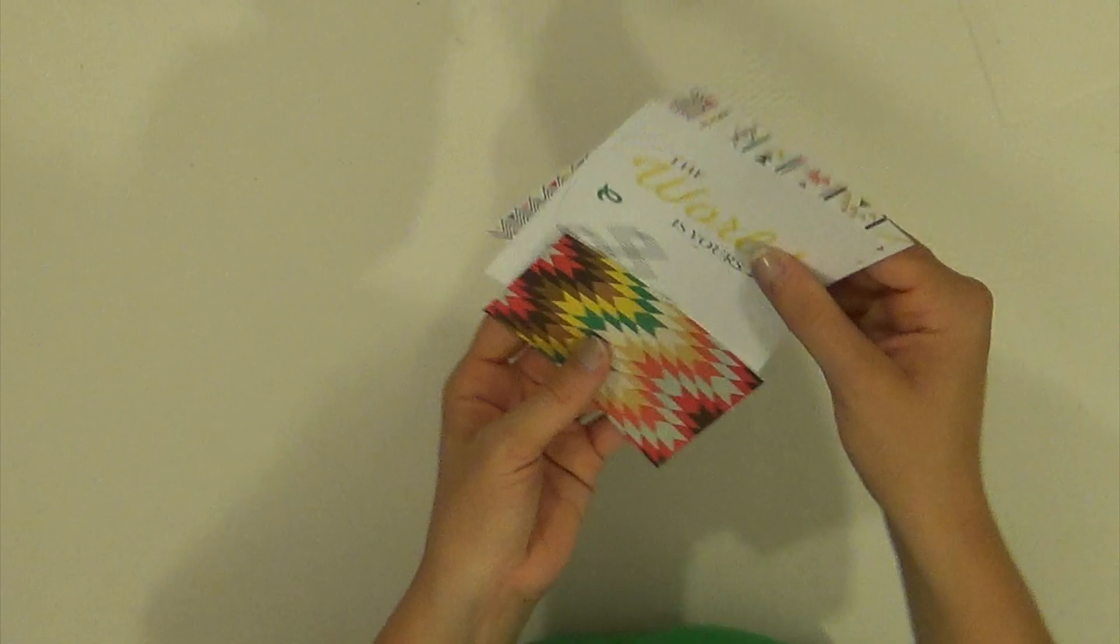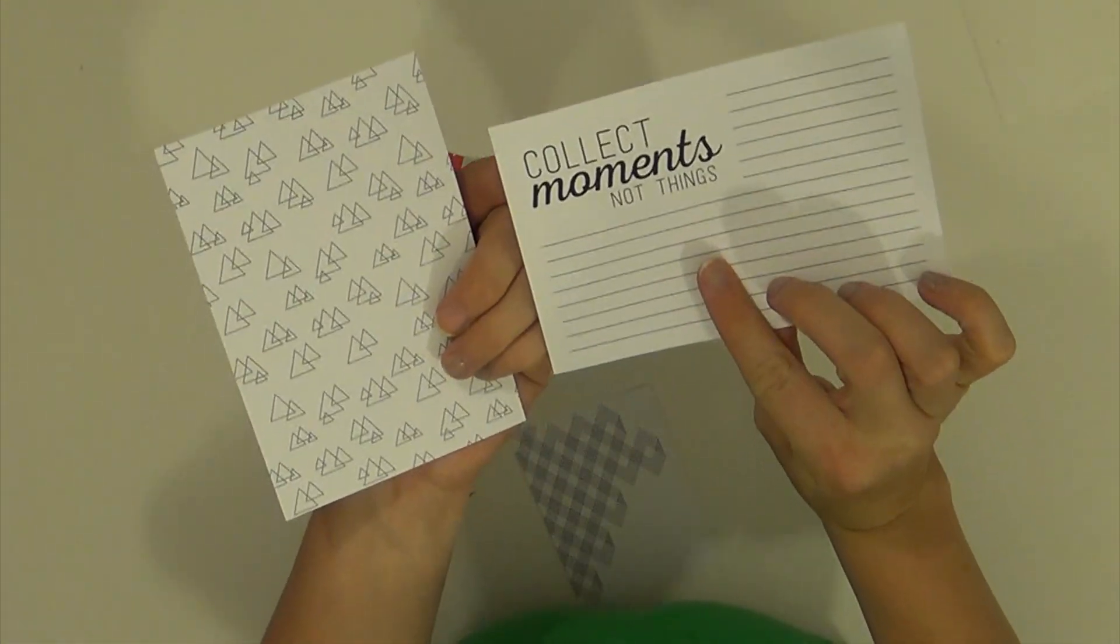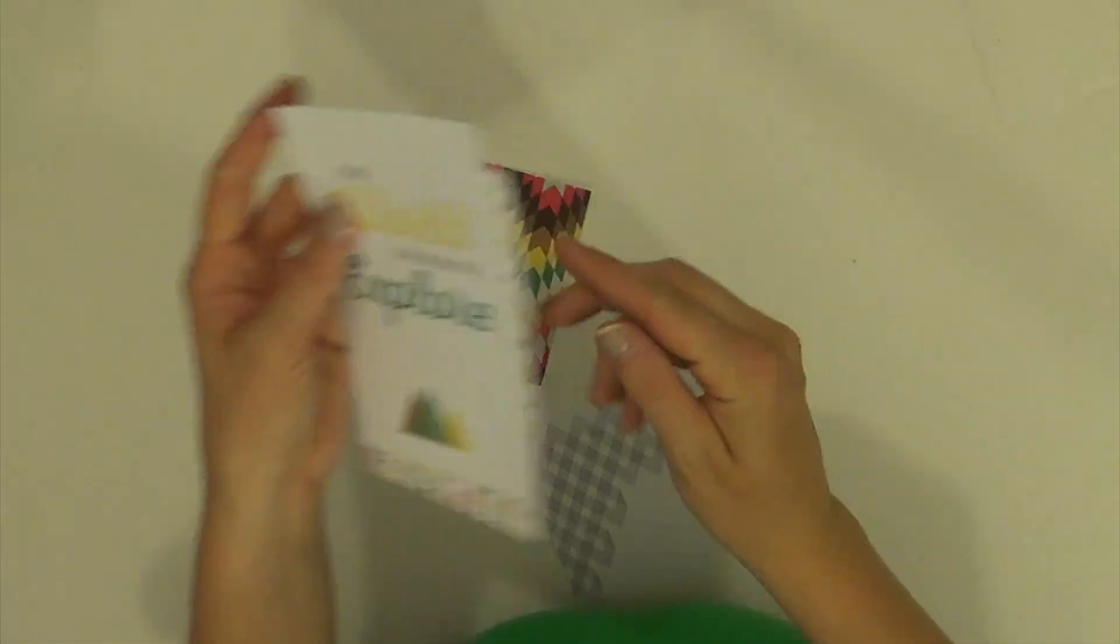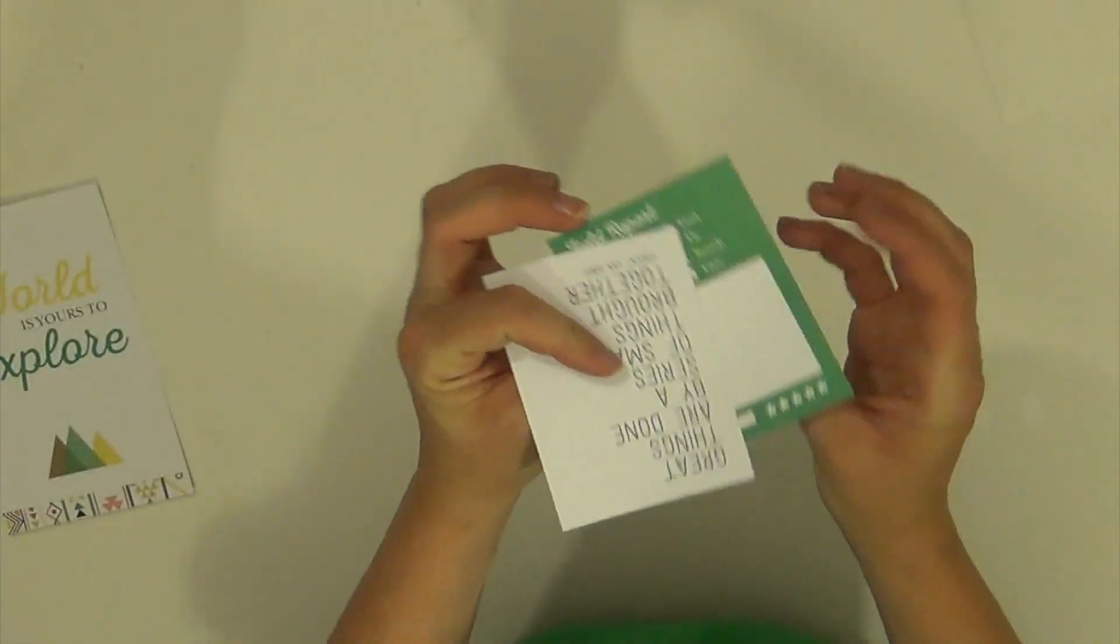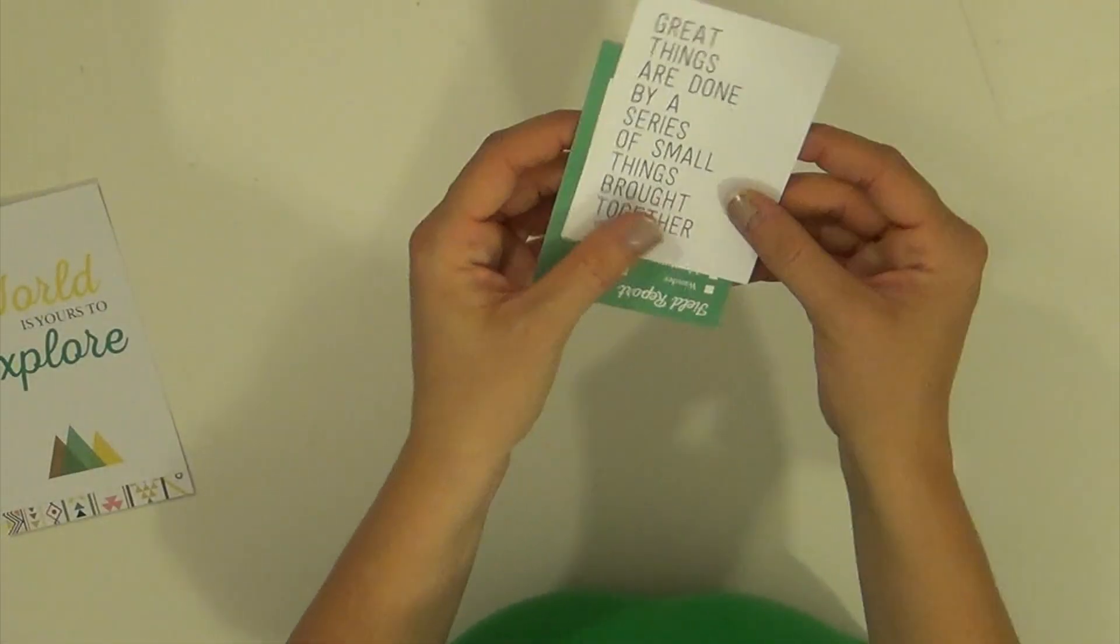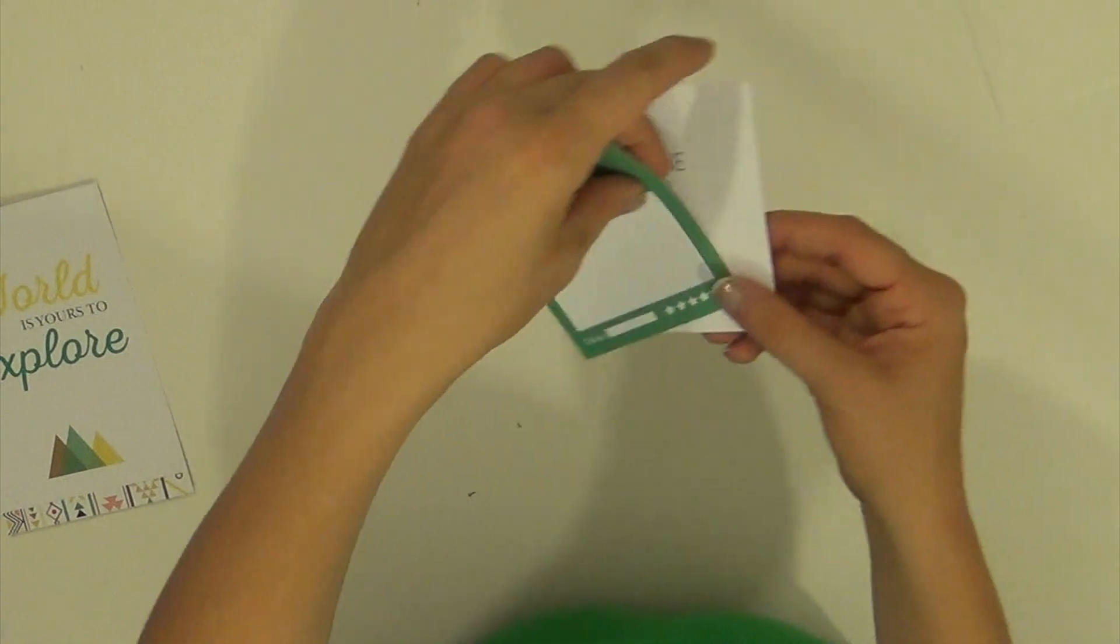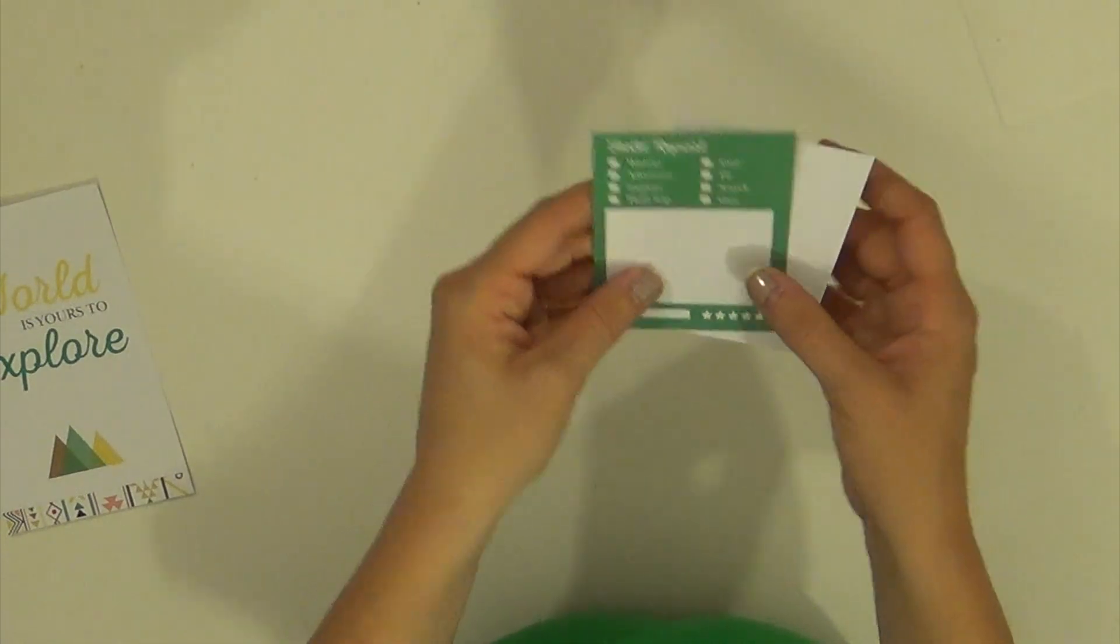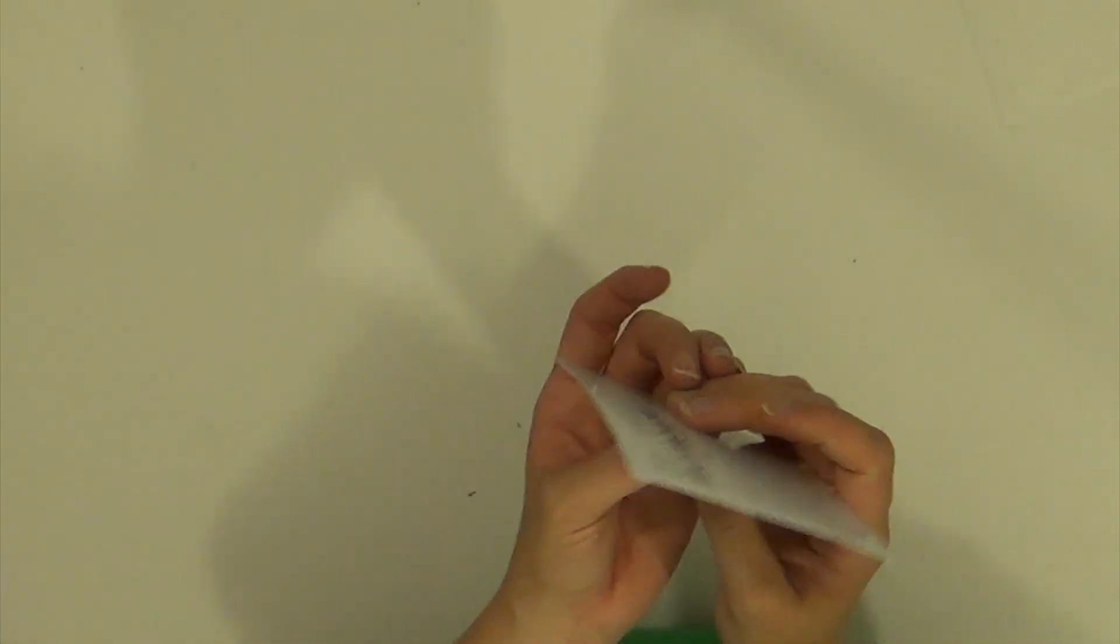We have the world is yours to explore. Collect moments, not things. And these two. Great things are done by a series of small things brought together. And field report.